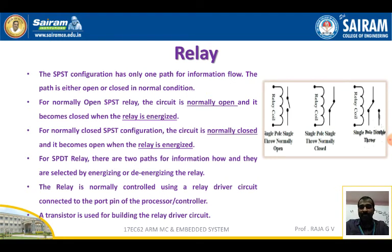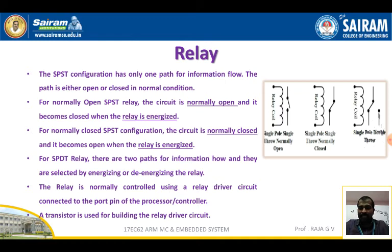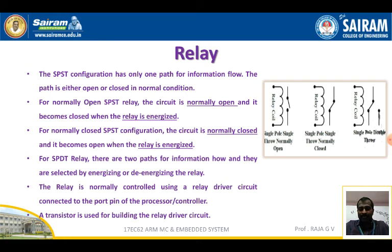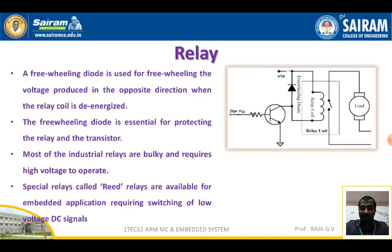In the normally closed SPST configuration, the circuit is normally closed and it becomes open when the relay is energized. For SPDT — single pole double throw — relay, there are two paths for the information flow, and they are selected by energizing and de-energizing the relay. A relay is normally controlled using a relay driver circuit connected to the port pin of the processor or controller. A transistor is used for building the relay driver circuit.